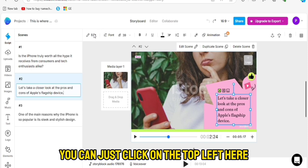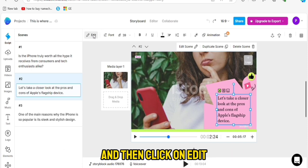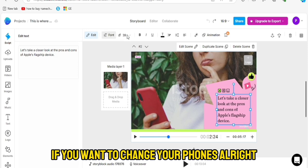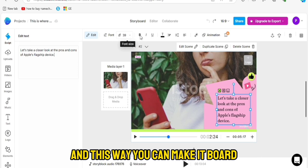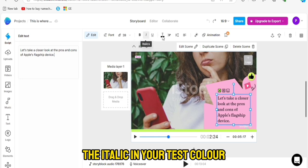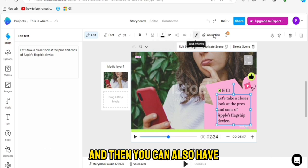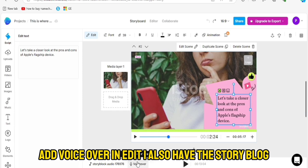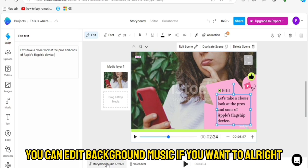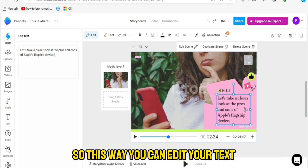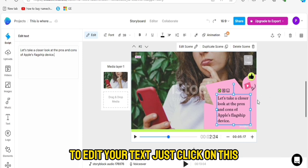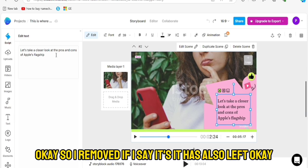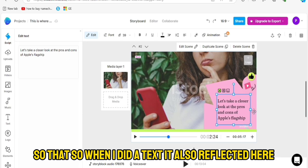You can also choose your music and text styles. For general editing, click on the top left and then click Edit — you can change the font, font sizes, make text bold, underline, italic, change text color, and add animations. You can add a voiceover in Edit, and there's also Story Block where you can edit background music. To edit specific text, click on it and come down to change the text. I edited the text and it reflected in the scene — the device text has been removed.